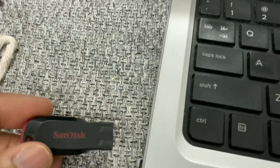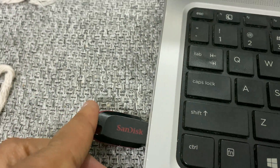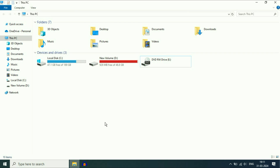First I will connect the flash drive with my laptop. I connected my USB pen drive but it is not showing here — the pen drive is connected but it is not showing.